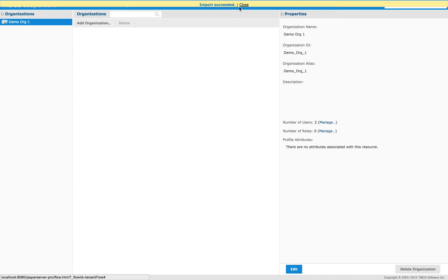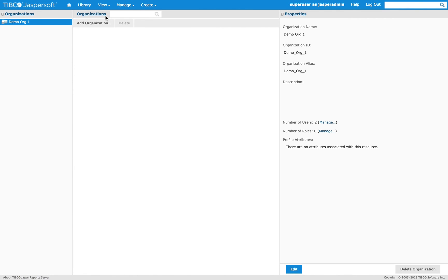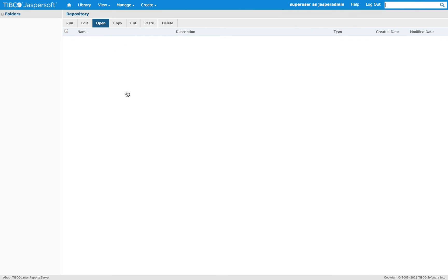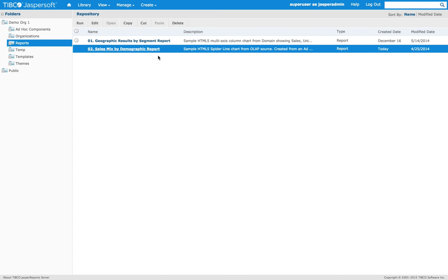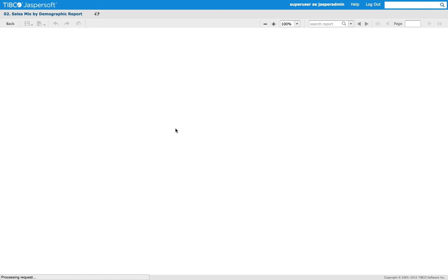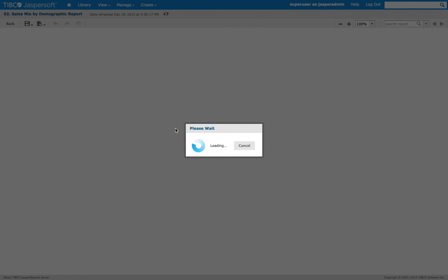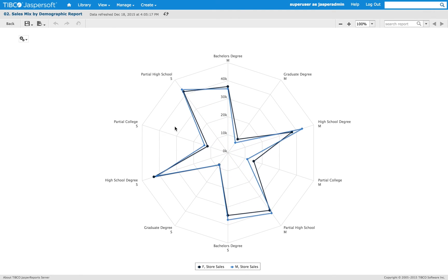And then we check our repository. And as expected, now we have a second report here. Let's try to execute it. And it worked.